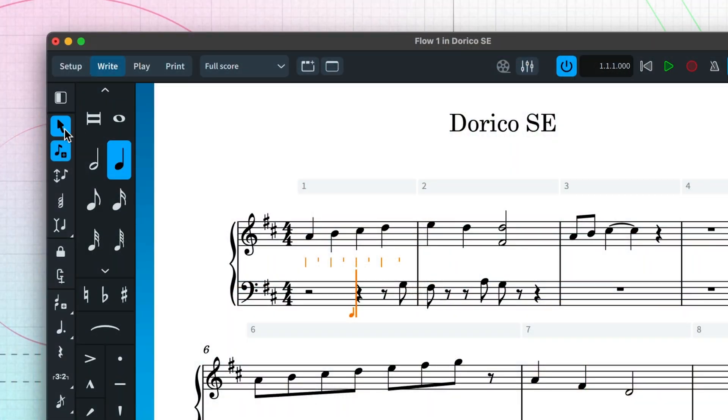Personally, I much prefer to enter notes using the computer keyboard rather than the mouse. I found that almost immediately I became much quicker at inputting notes this way. There's a smaller chance that I would click in the wrong place, and there are other benefits such as Dorico automatically adds more bars to the end of the score as you reach it.